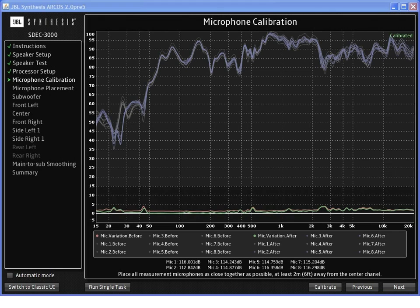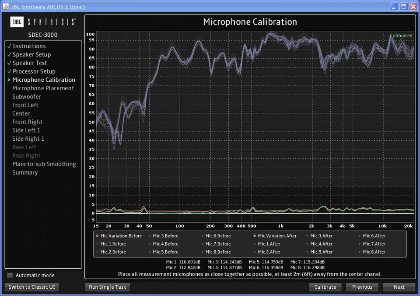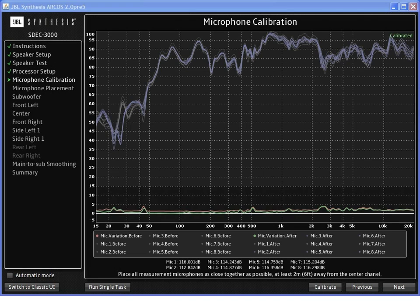For microphone calibration, place all the microphones together and facing the center channel with nothing between the center channel and the microphones. The system will generate a series of tones to calibrate the microphones internally so that these microphones become matched sets of microphones.